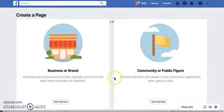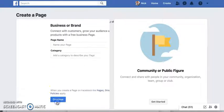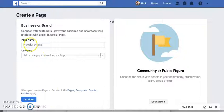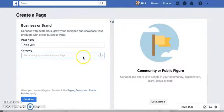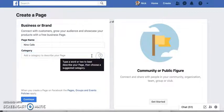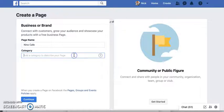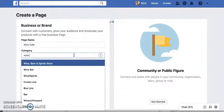We're going to continue along with my Nino Cafe brand, and that would be a business. So let's click Get Started. We're going to name the page Nino Cafe. Then we're going to choose a category — type in a word or two. I'm going to say wine bar.